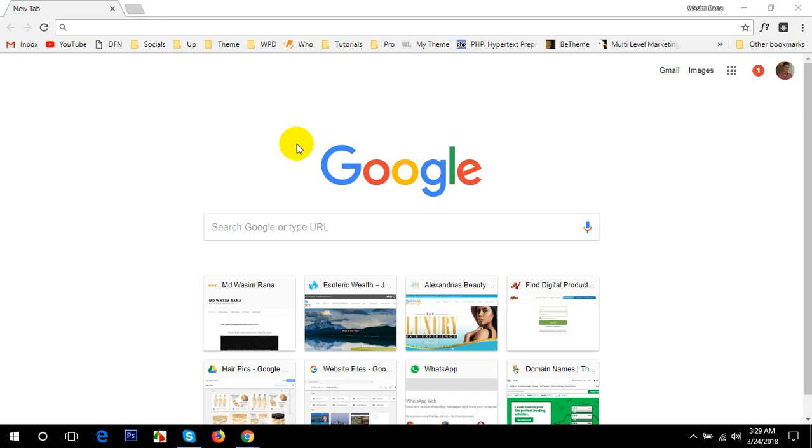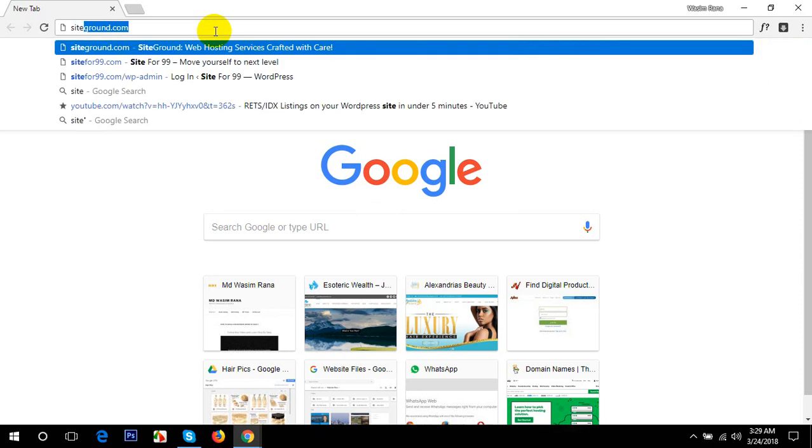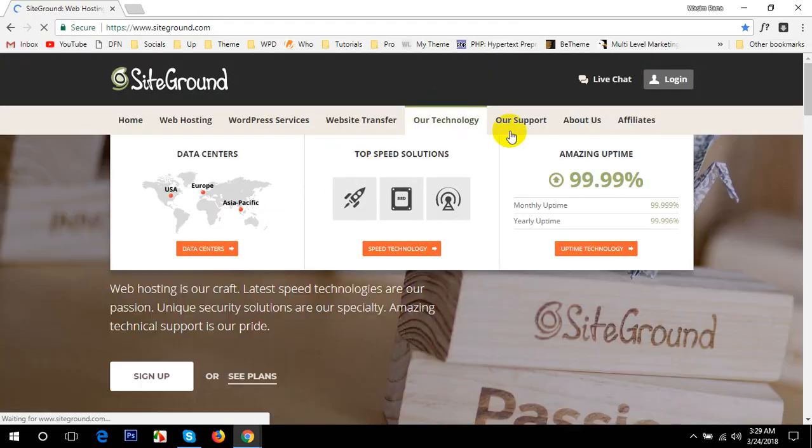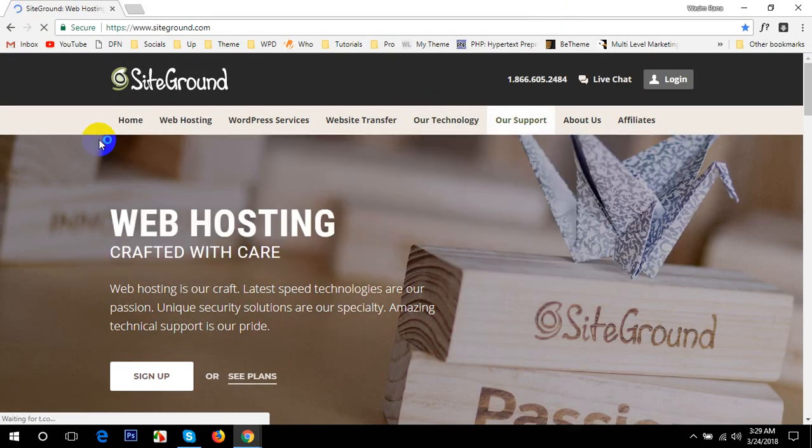Hello everybody, how are you doing today? I hope you all have been enjoying yourself. This is Washim Rana and today I'm going to show you how to install WordPress on SiteGround. To install WordPress in your hosting called SiteGround, first of all you will have to go to siteground.com.